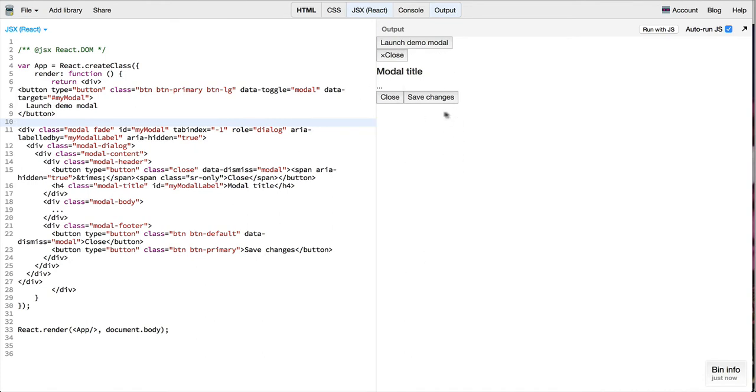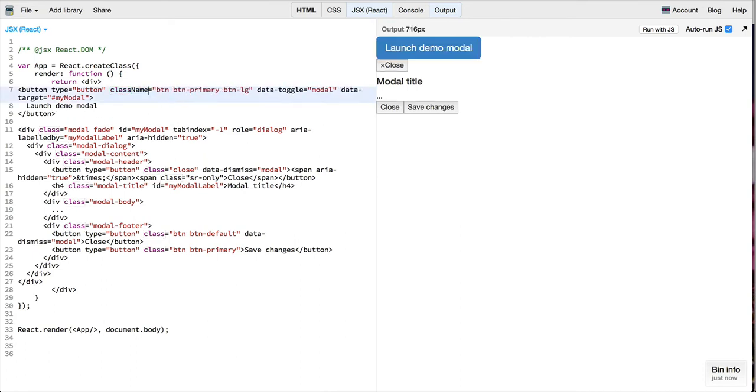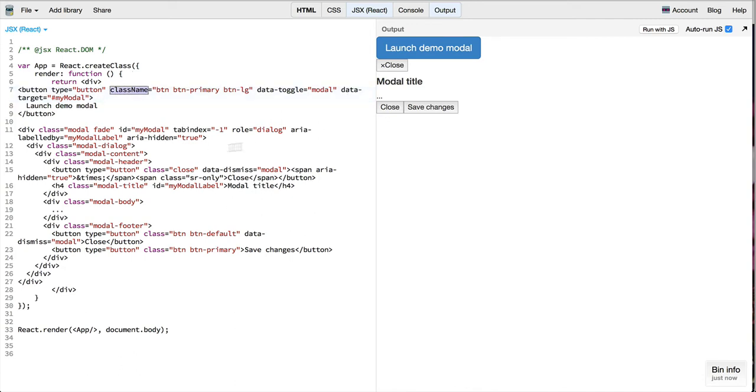In React, for specifying class, instead of class for an attribute you need to specify className. Generally, properties in React are specified using camelCase where the first letter is small, so all our classes become classNames.